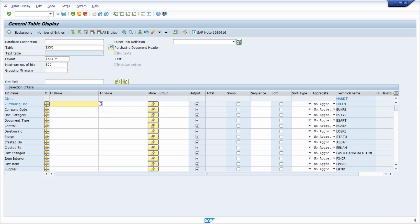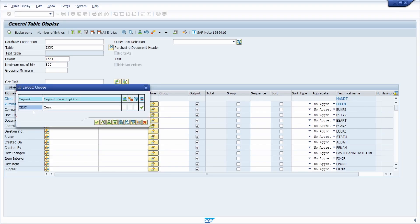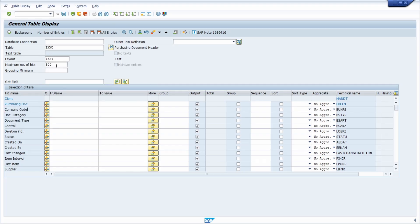Back in EKKO, you can see the layout — user-specific layouts can be called here. You can enter the maximum number of hits, which limits the rows displayed in the ALV grid. A new field is the 'Grouping Minimum' field, where you define the minimum number of hits for grouped fields — for example entering five means only rows with at least five grouped hits are displayed.